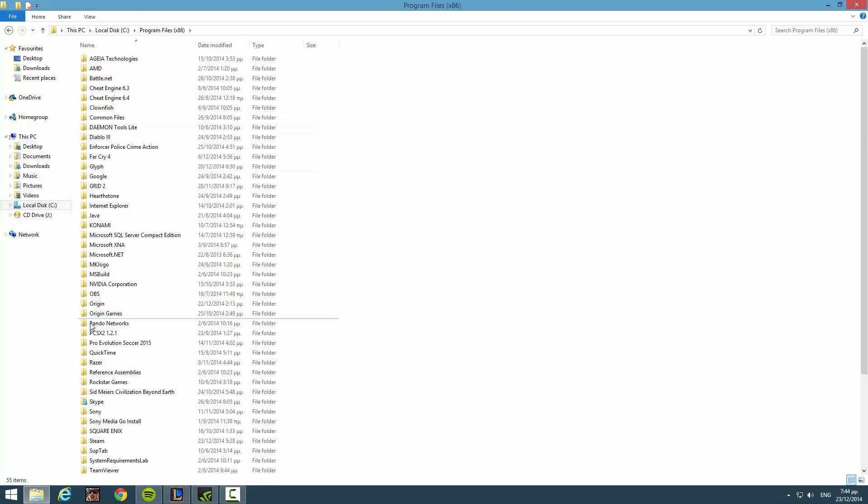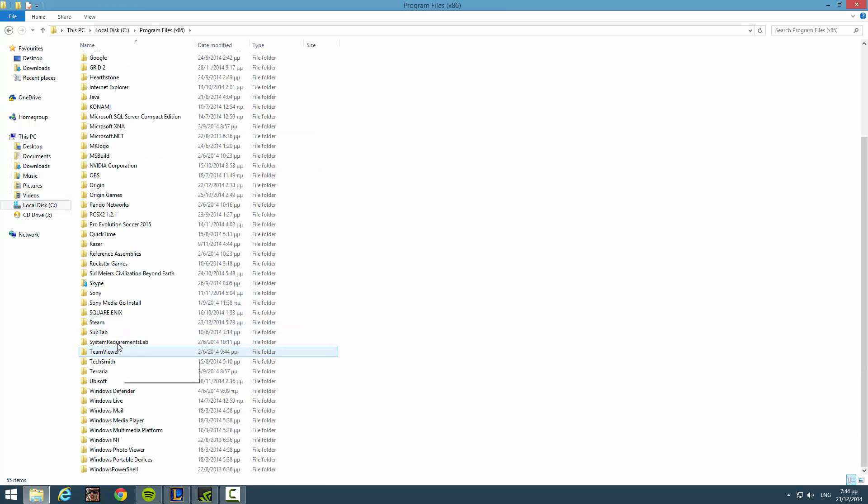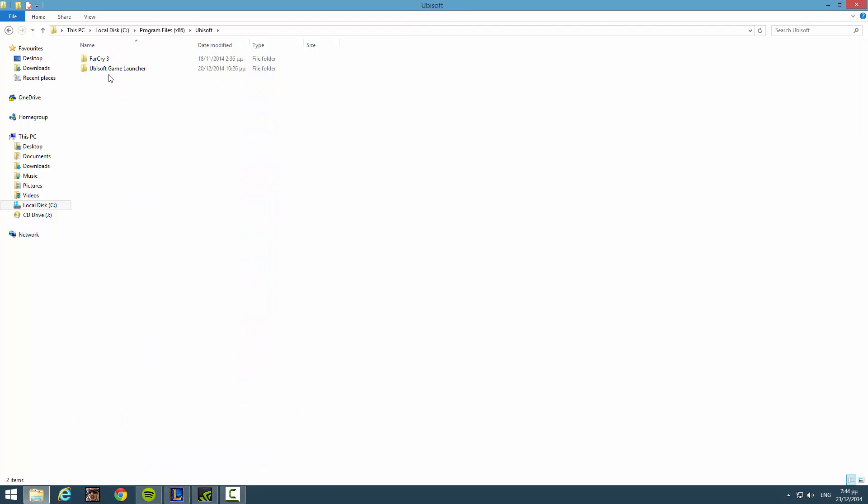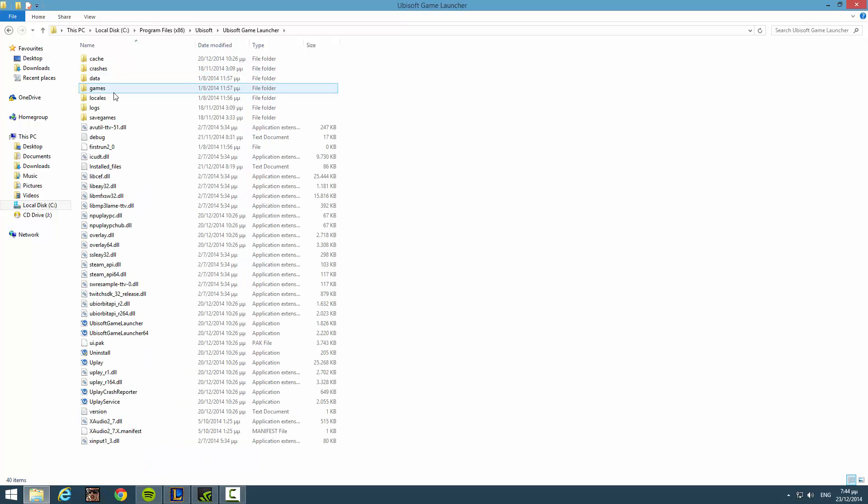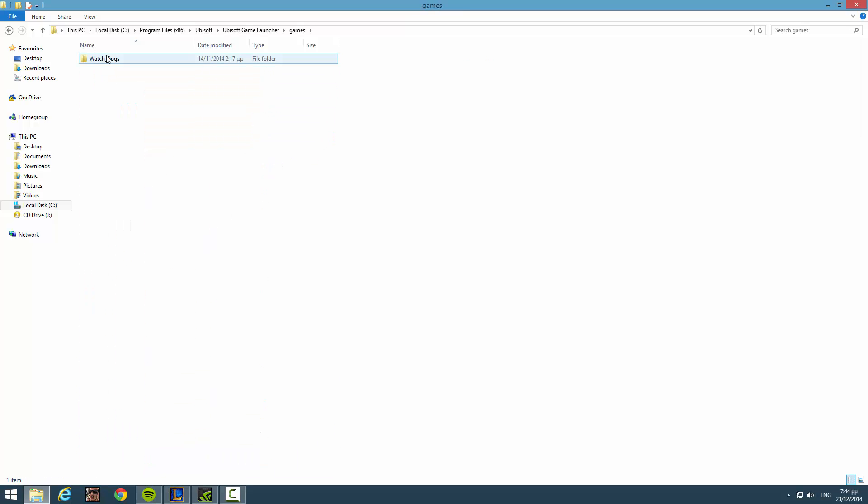Program files. Ubisoft. Ubisoft Game Launcher. Games. Watch Dogs. Bin.